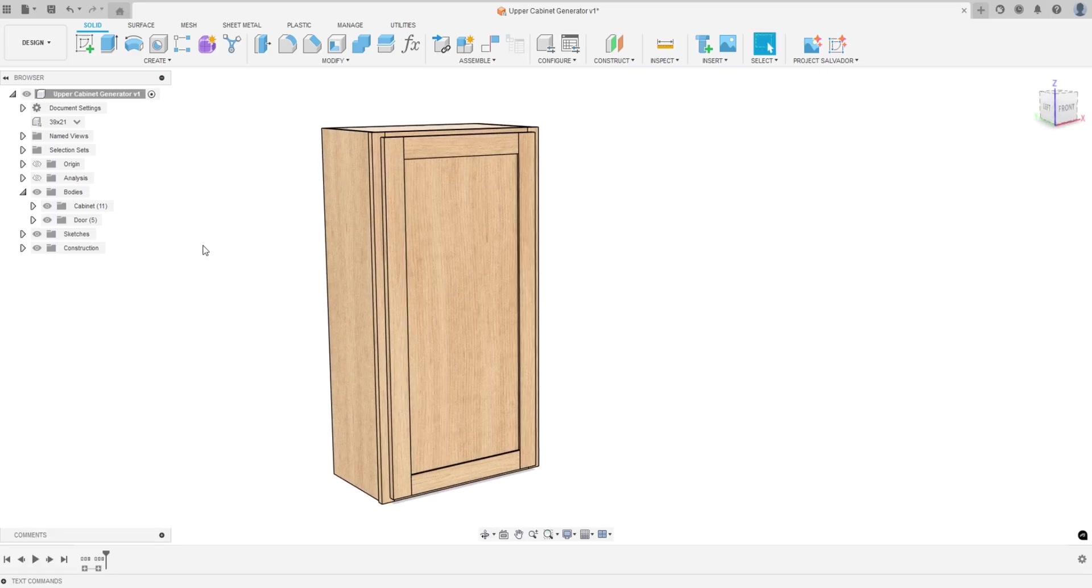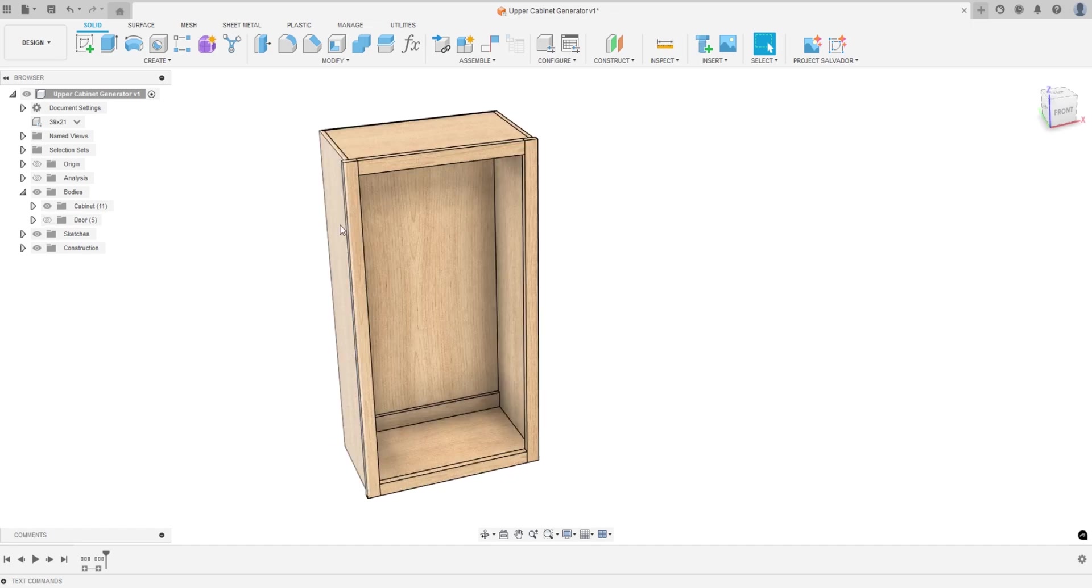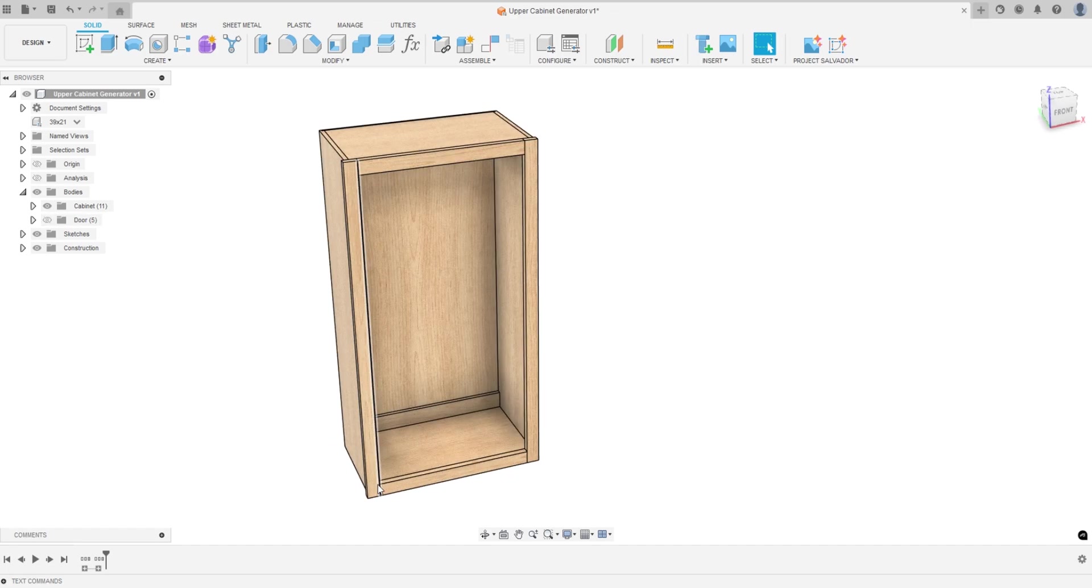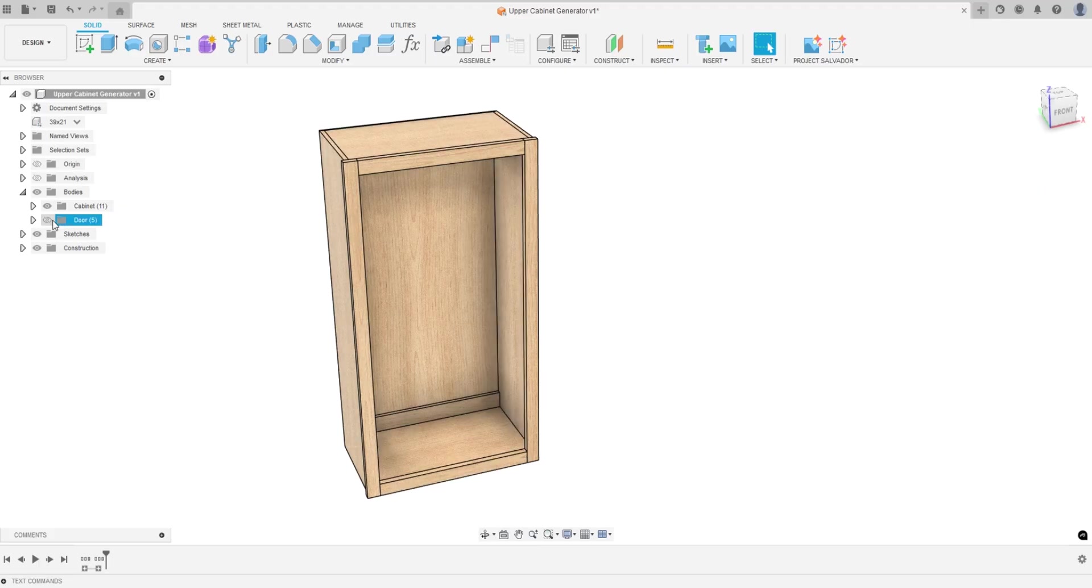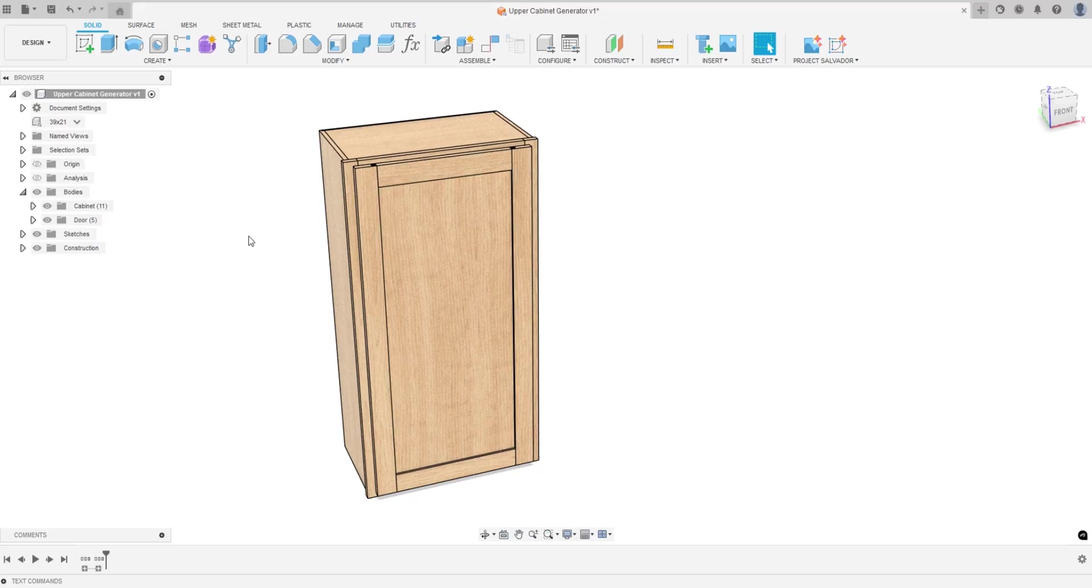Right off the bat, this first model I created is more of an American style with a face frame. This model has one door.